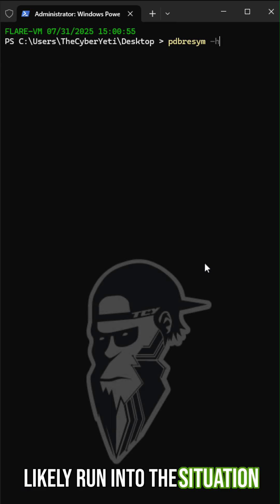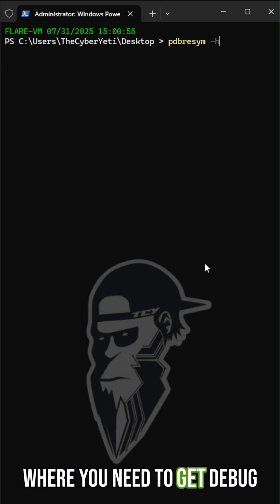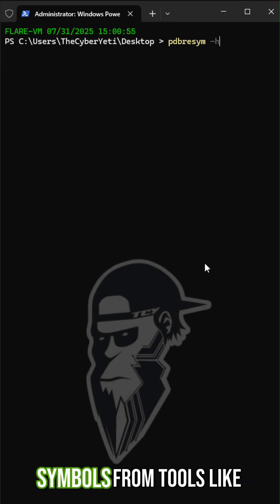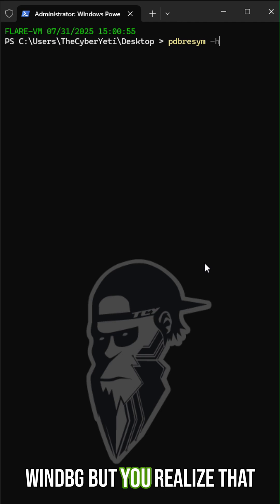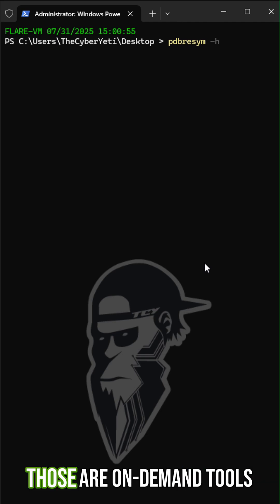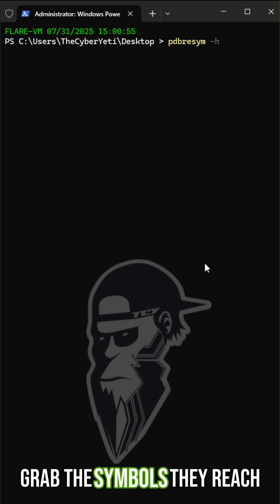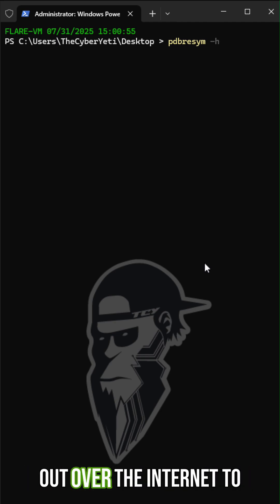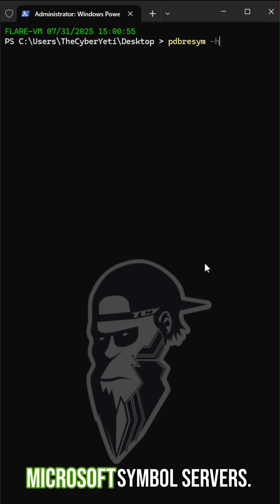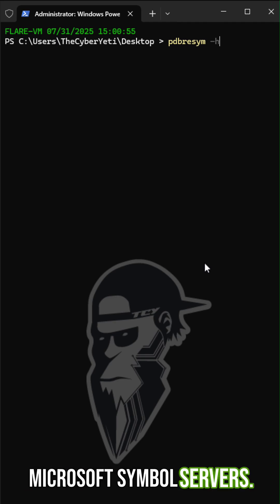You've likely run into the situation where you need to get debug symbols from tools like WinDebug, but you realize that those are on-demand tools, and every time they want to grab the symbols, they reach out over the internet to Microsoft symbol servers.